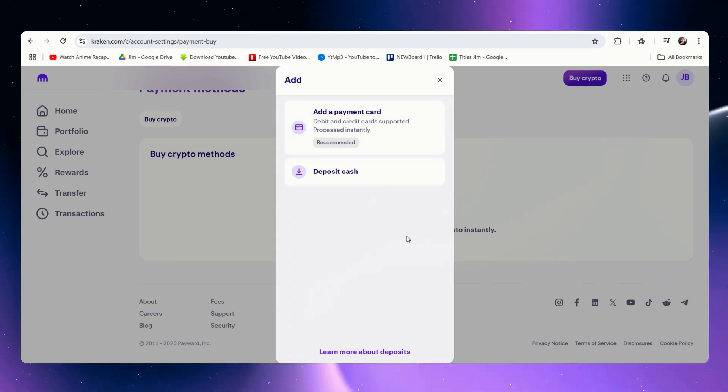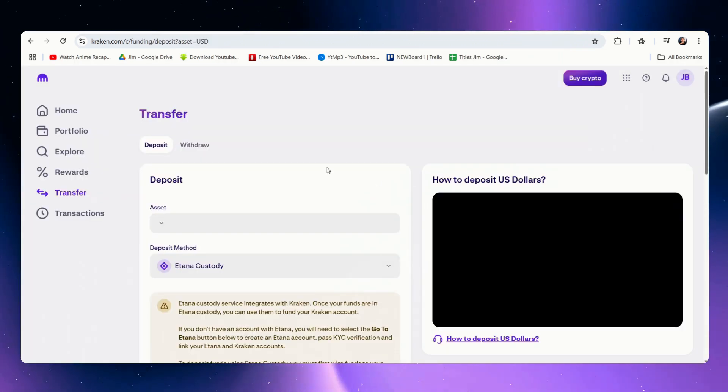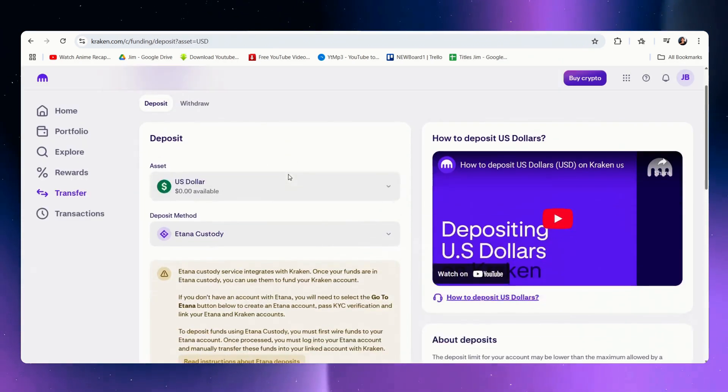So what you might want to do is deposit cash via bank transfer or a wire transfer. So let's click on deposit cash.